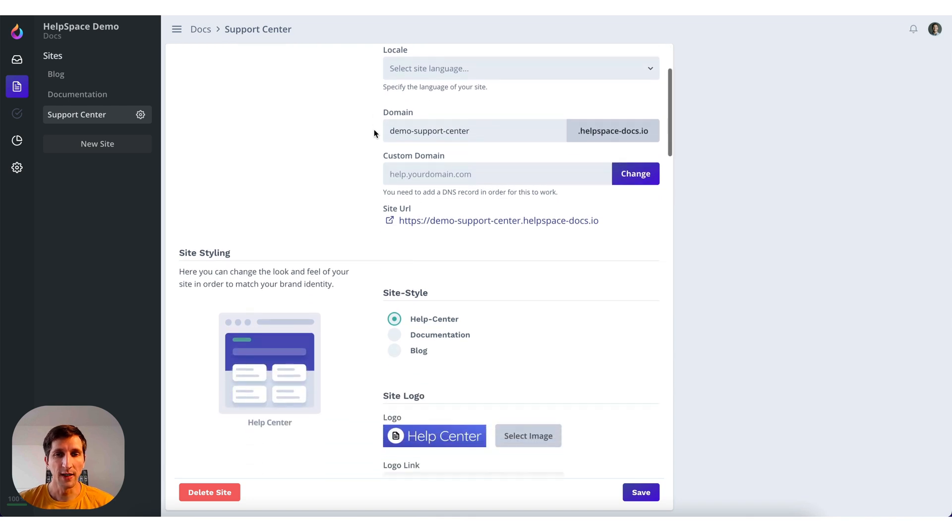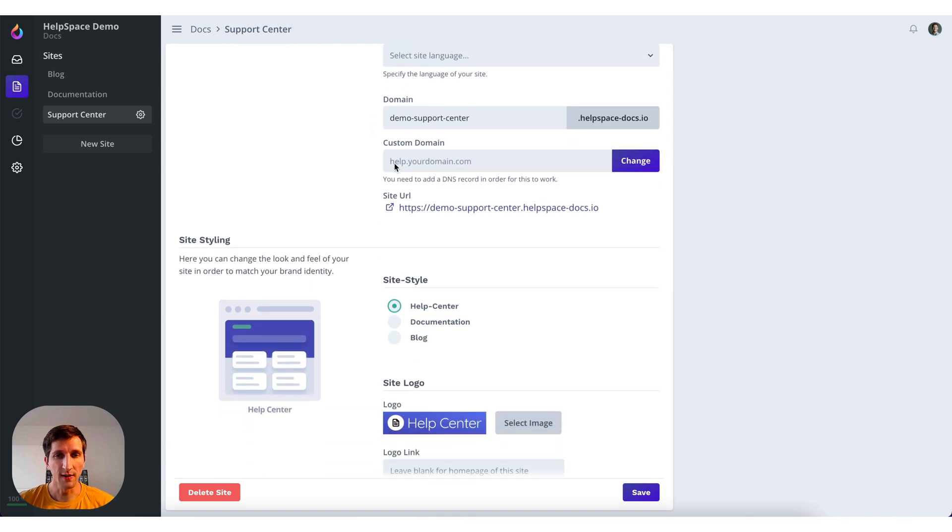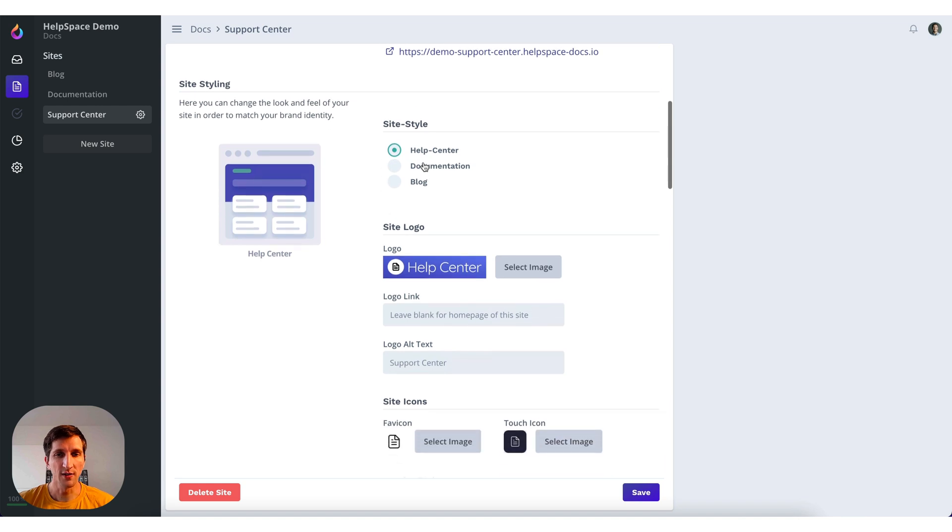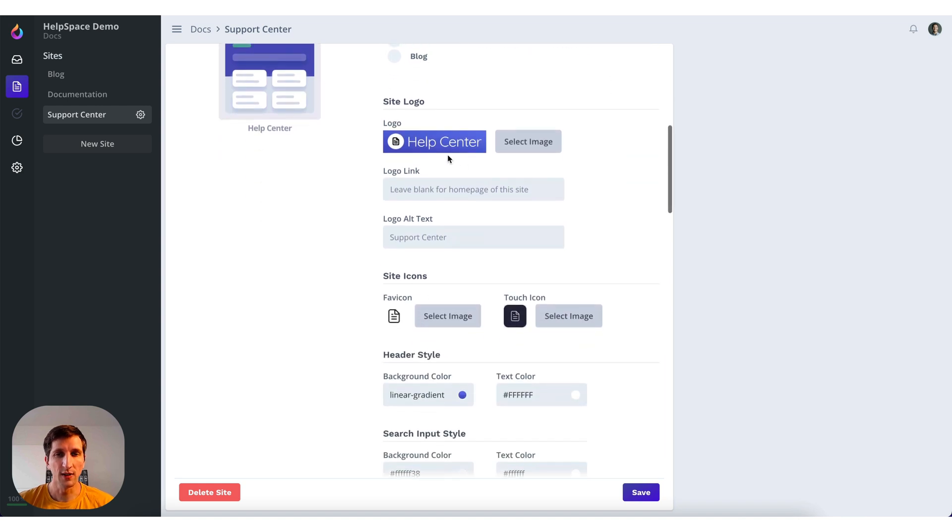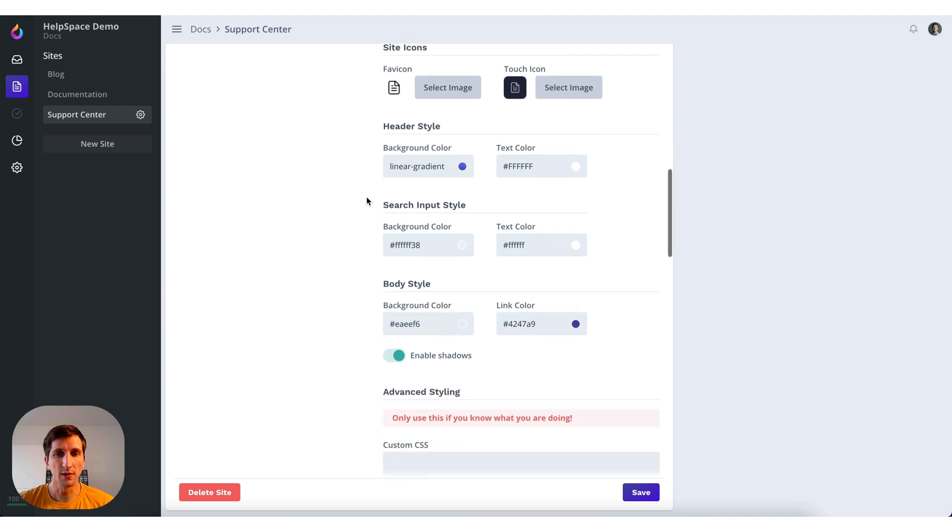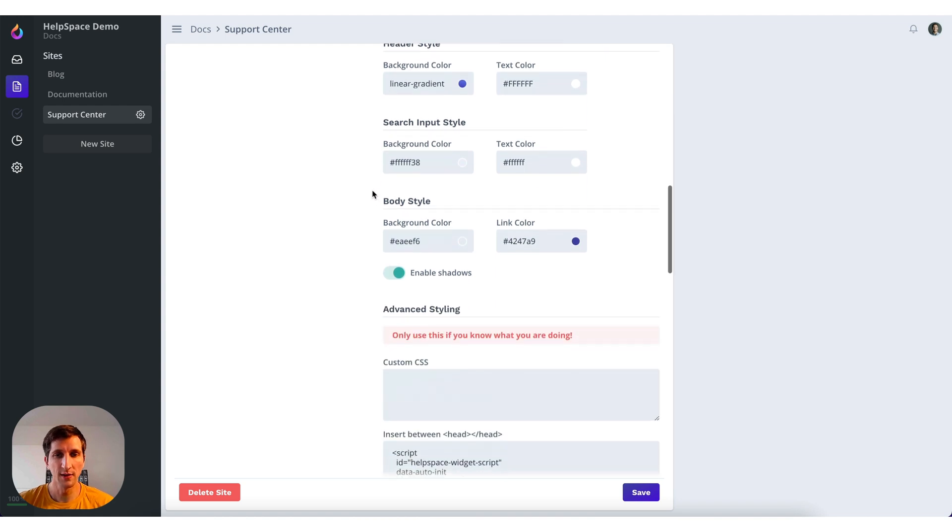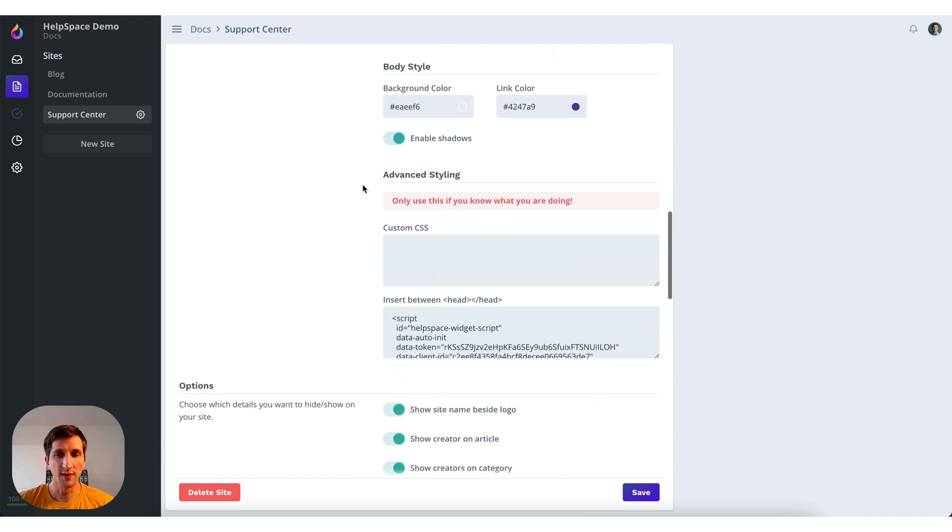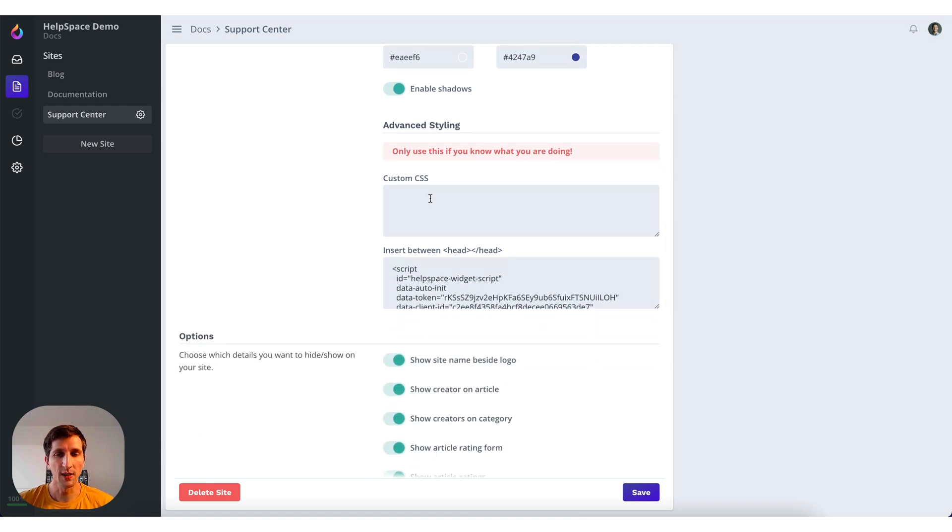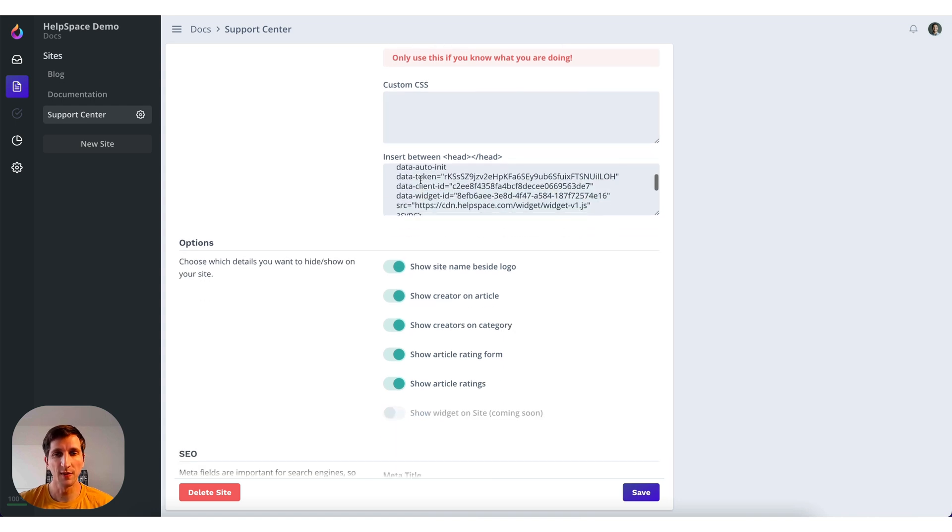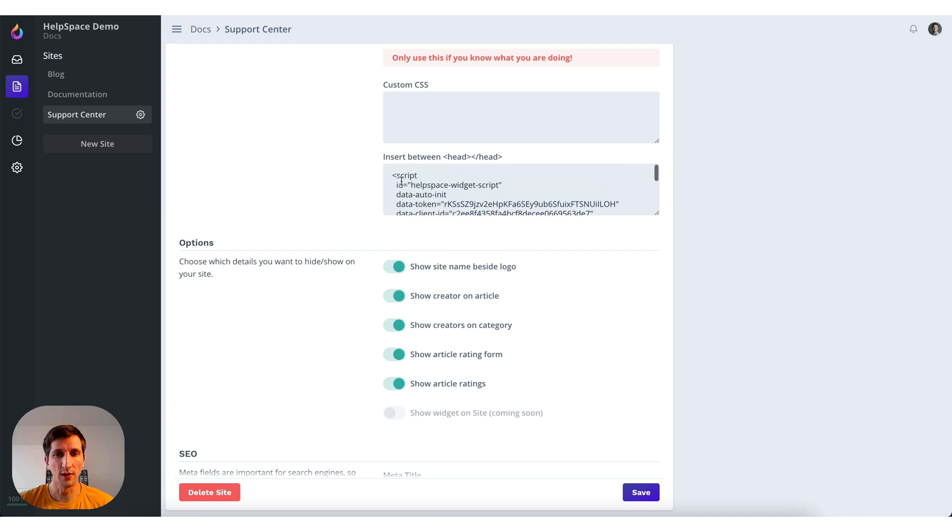Then you can also set a custom domain. You can change the docs style. You can upload your own logo, favicon, change the header style, the different colors, the style of the search bar, the body style. You can add custom CSS. You can insert JavaScript snippets like Google Analytics or in this case the help widget.